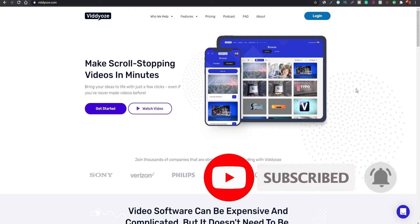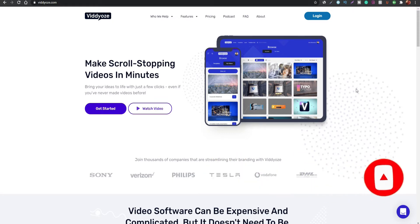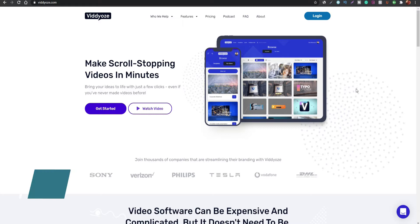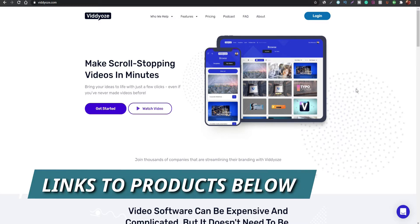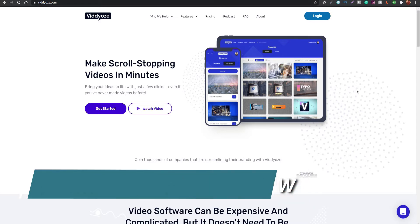Make sure to subscribe to the channel and hit the bell icon to be updated on future videos. If you want to gain access to either Vidds or Placeit, I'll leave links down in the description so that you can go and check them out.